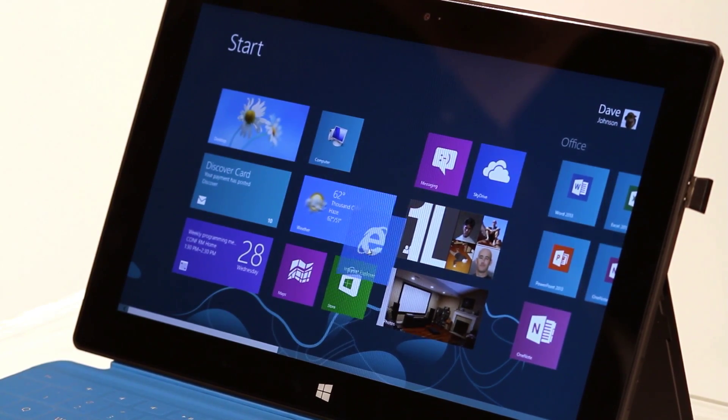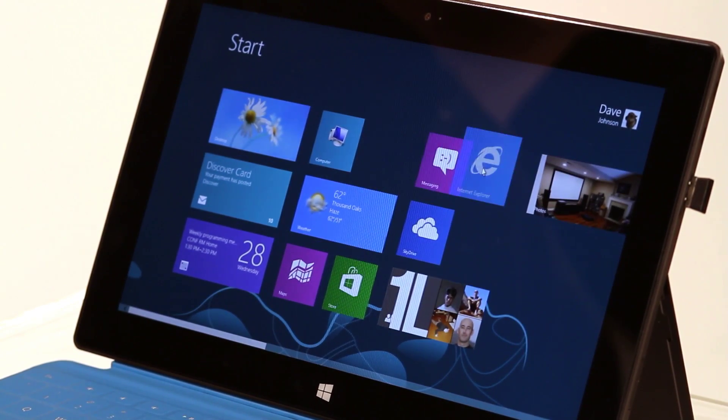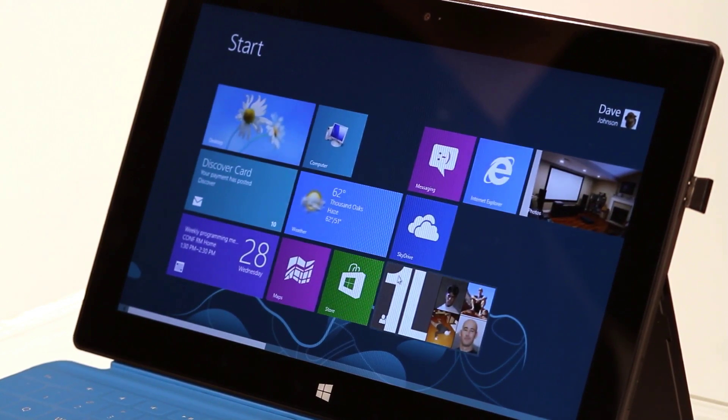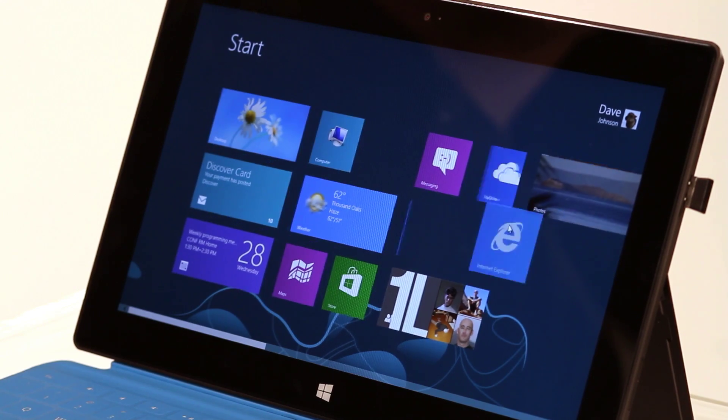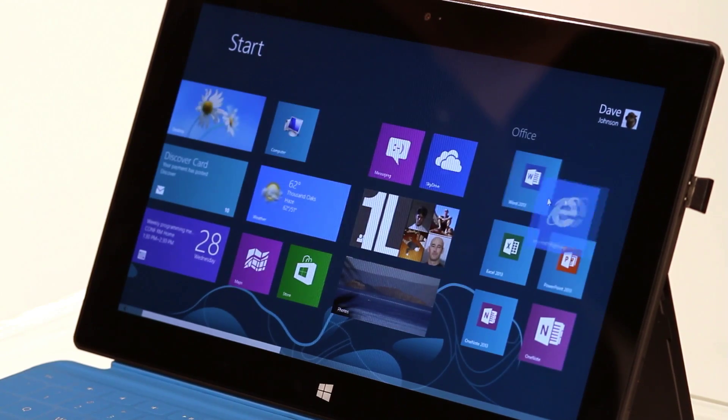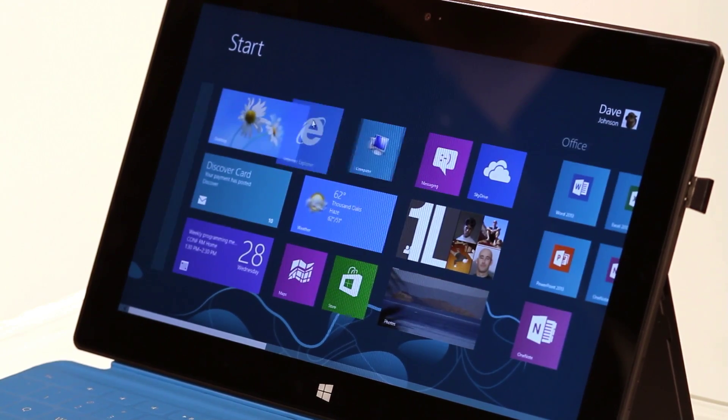I could also take Internet Explorer, drag it down, and then move it over here. Or move it over here, wherever I want to put it.